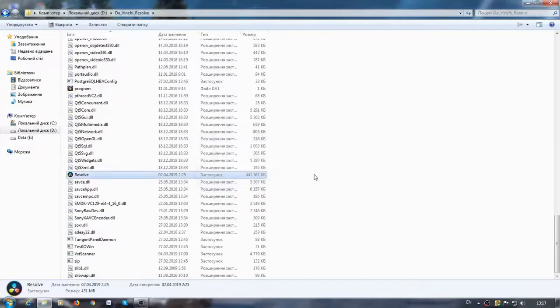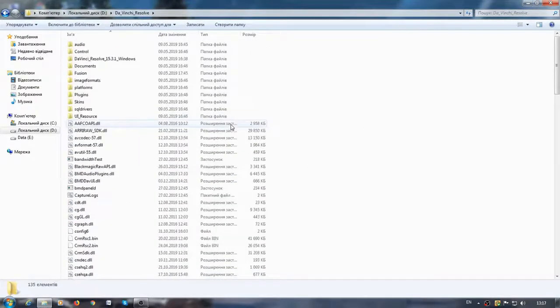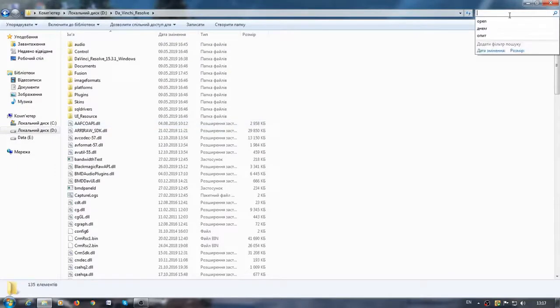To fix this, let's go to the folder with our program. Now I am here. We need to look for an OpenCL.dll file.